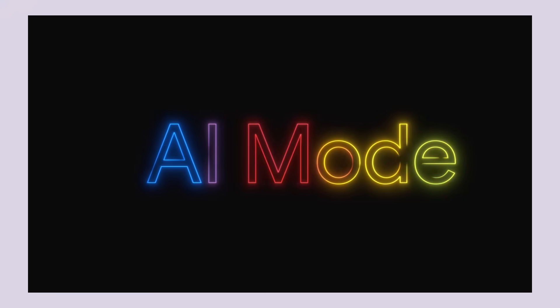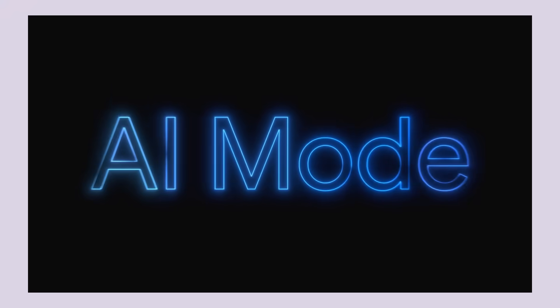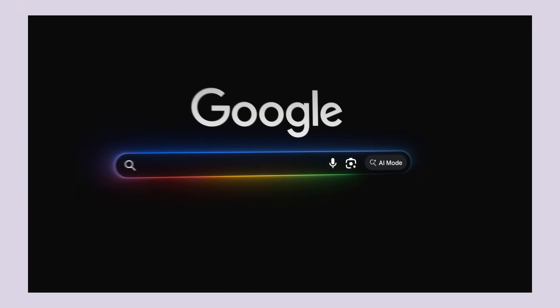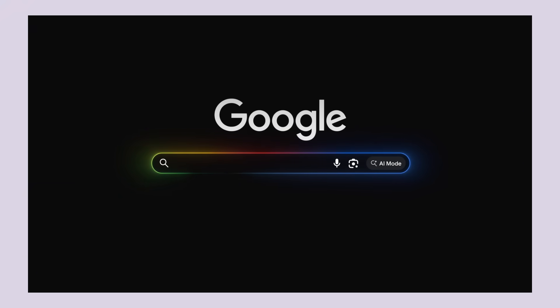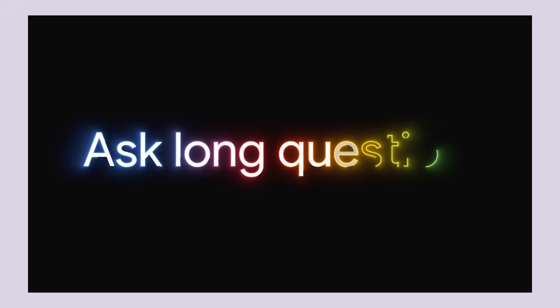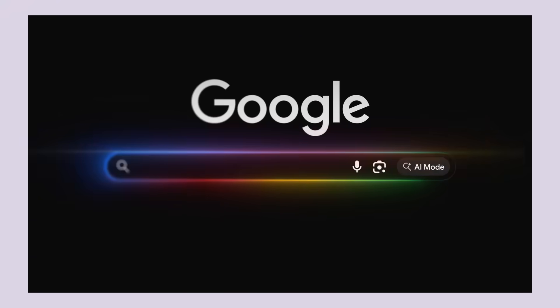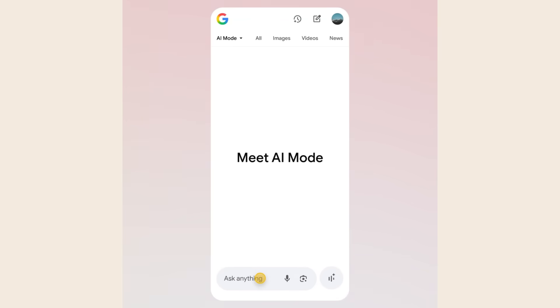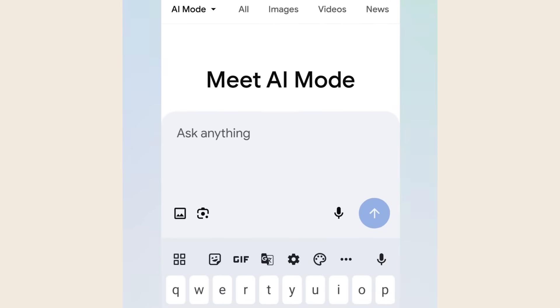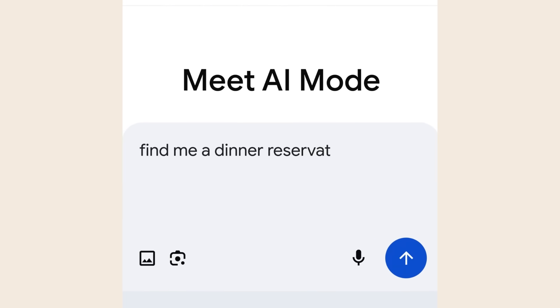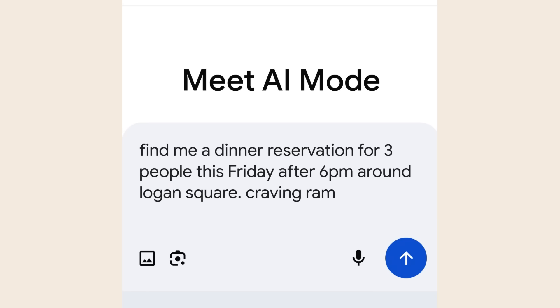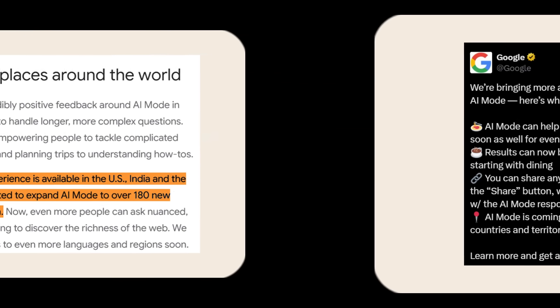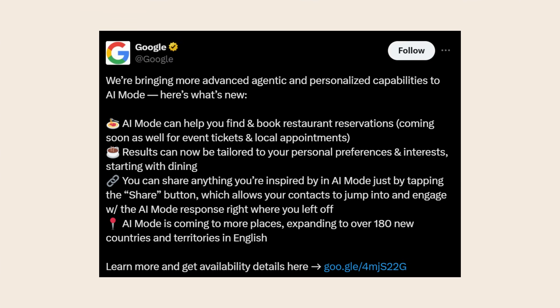New Google AI update is free. Today I'm going to show you Google's brand new AI mode that just dropped. This thing is absolutely insane. It can book your dinner reservations, plan your entire weekend, it can even browse the web for you like a real human assistant. Google just rolled this out to over 180 countries.